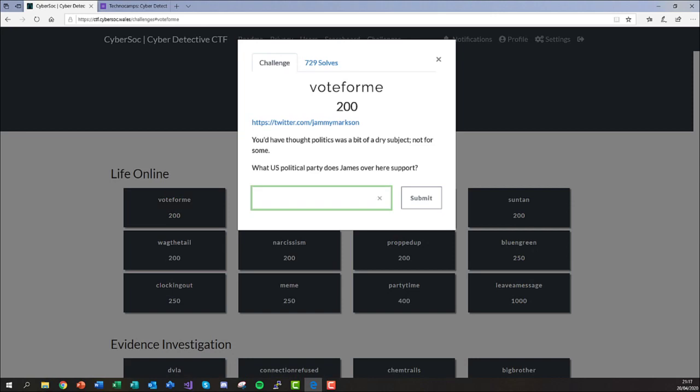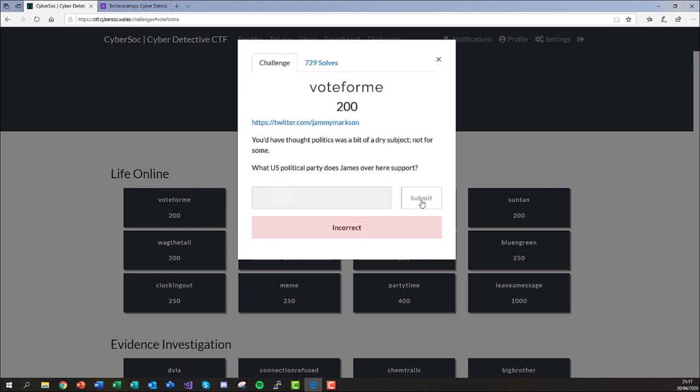When you've got an answer you're happy with, click the submit button and you will be notified as to whether or not you got it right, or if you need to have another look.